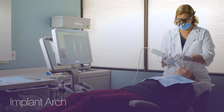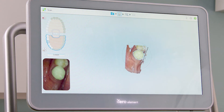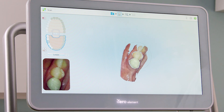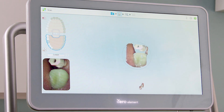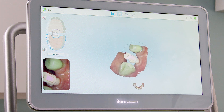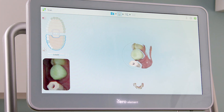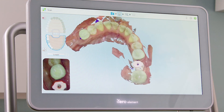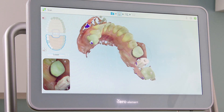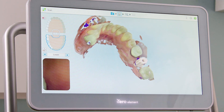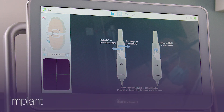The next segment is the implant arch segment. I will scan the occlusal, lingual, buccal, and adjacent contacts in this segment. The scan body can be removed if it impedes capturing the adjacent contact surfaces. The next segment is the implant segment.